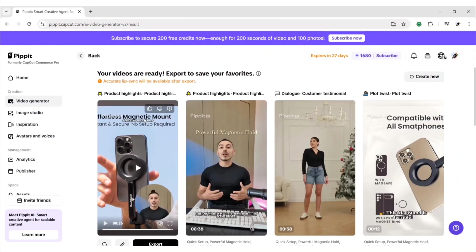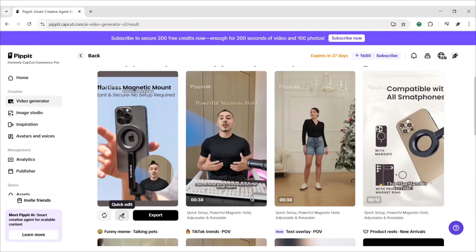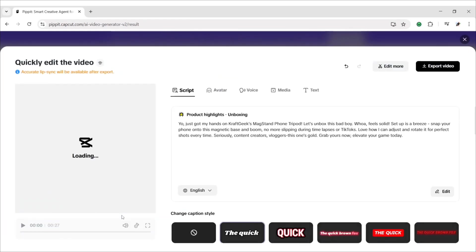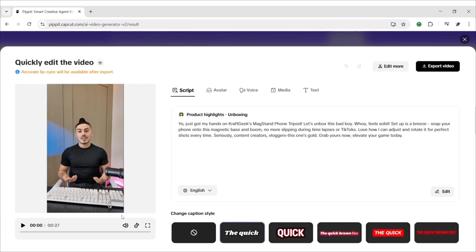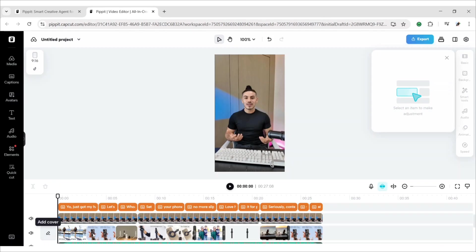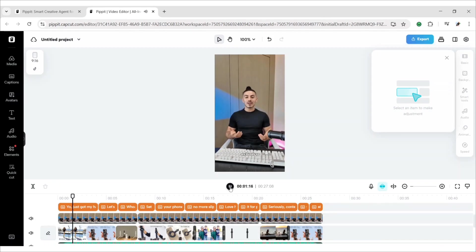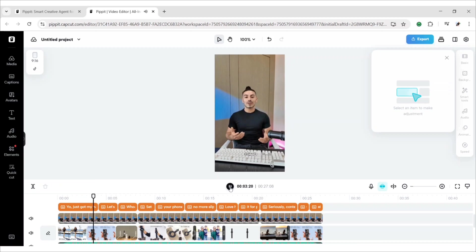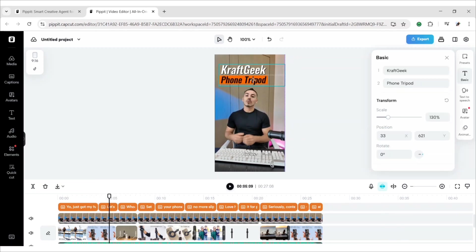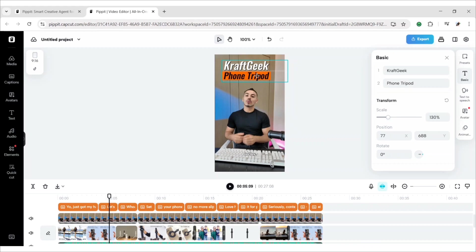You can also edit this. Just click on this icon. Click on edit more to enter the editor. Yo, just got my hands on CraftGeek's MagStan phone tripod. Let's unbox this bad boy. Now, you can adjust and edit elements on the video to make it more professional.